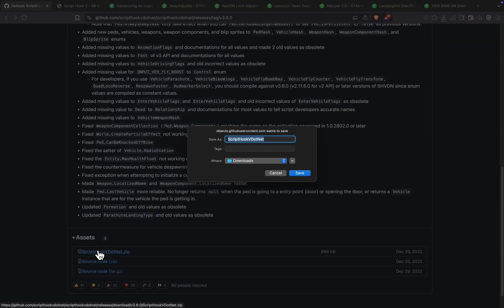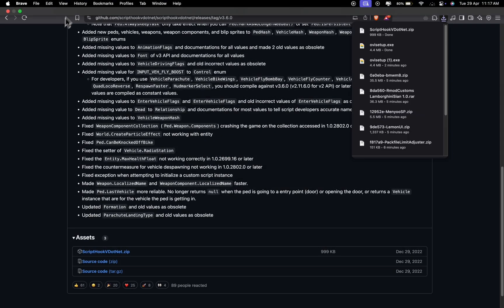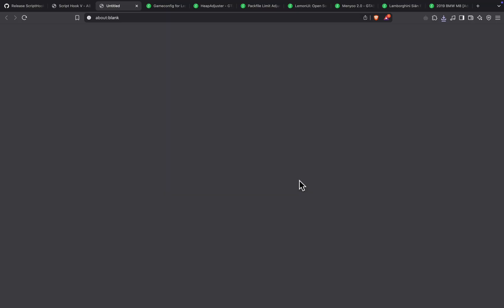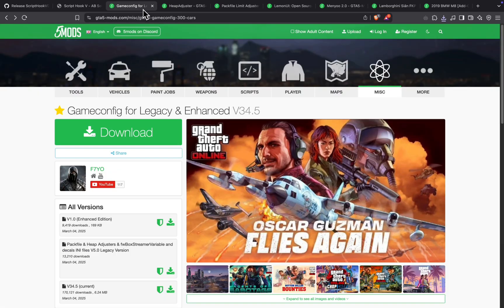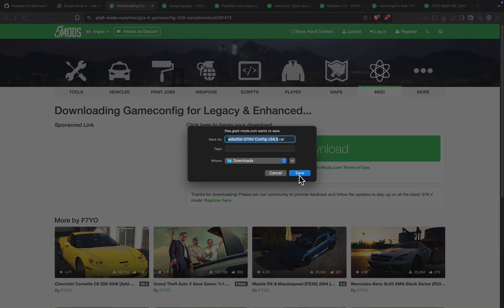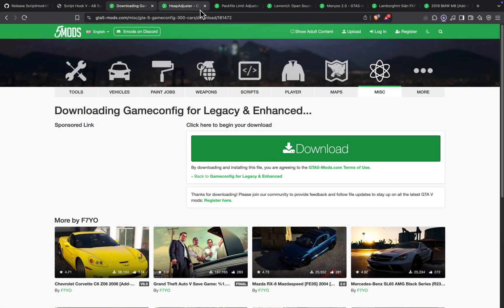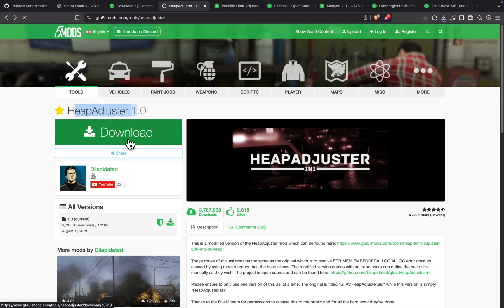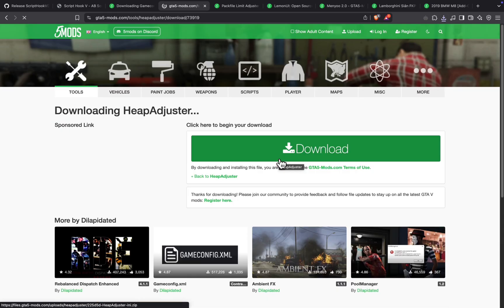If you're wondering why we need these mods first, think of it like installing lungs before you add muscles. GTA modding is deep. By the way, if your fans kick in now, that's just your MacBook protesting against your life choices. Let's download these files before my MacBook overheats just from my talking, or before you skip ahead and miss something important.